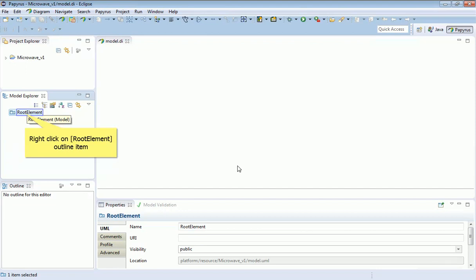So what I'm going to do is create a package, which is a folder, in order to store that requirements analysis.